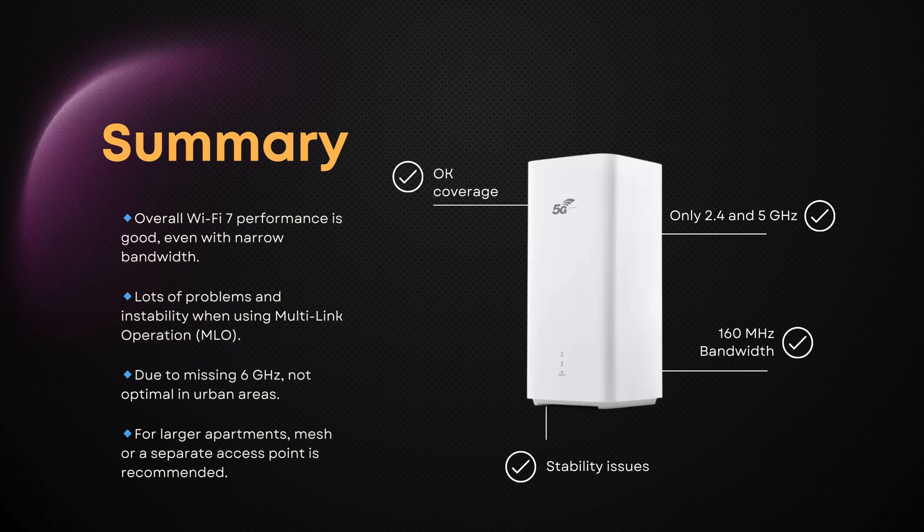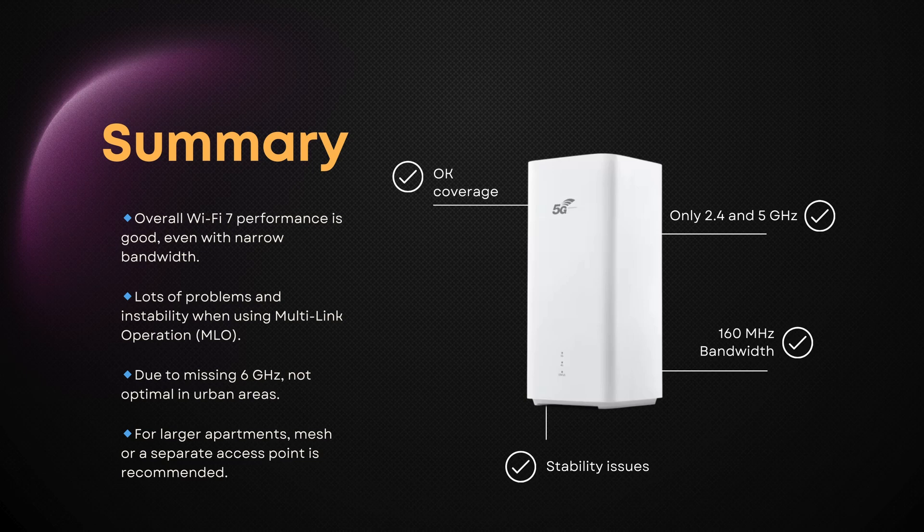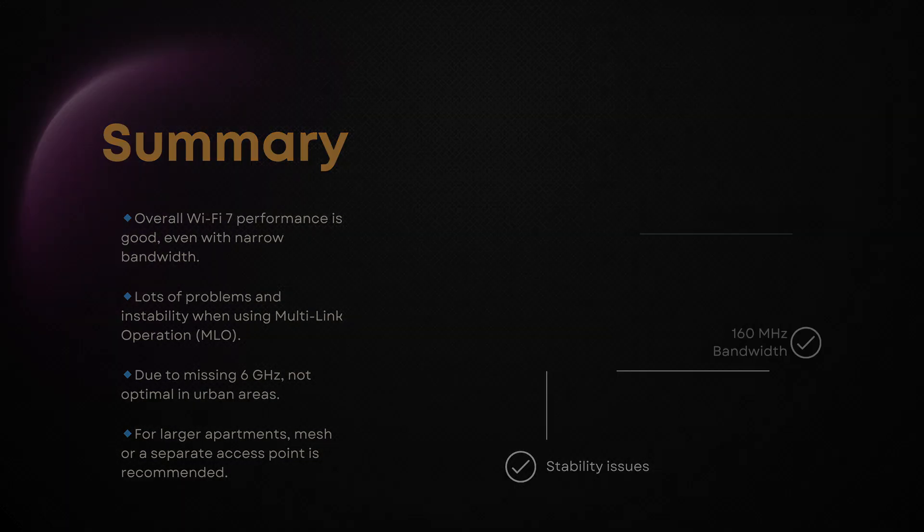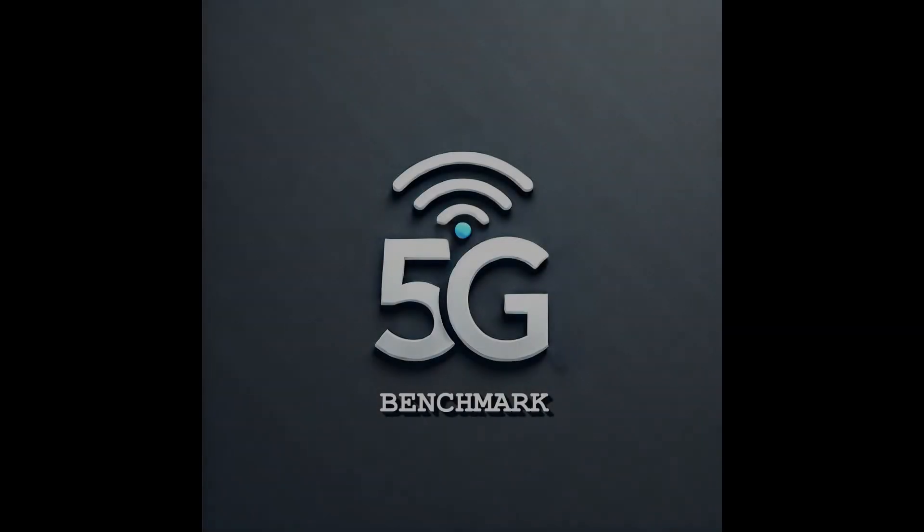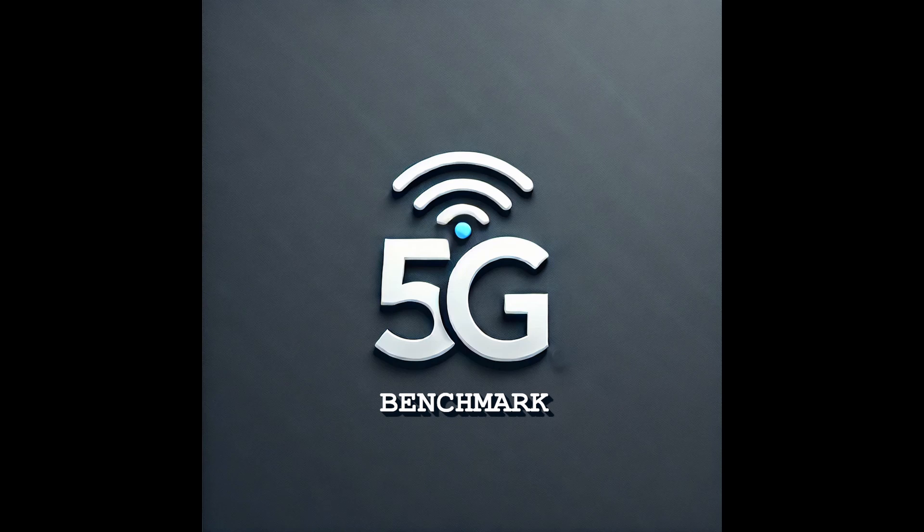Still, there's solid potential here, especially once the software matures. Thanks for watching. If you found this video helpful, give it a thumbs up and consider subscribing for more real-world network tests and device reviews. Got questions, experiences with the CPE Pro 6, or suggestions for future tests? Drop a comment below. We would love to hear from you.